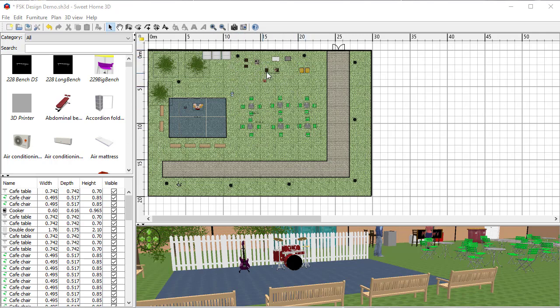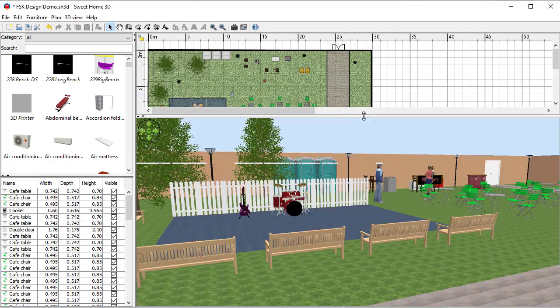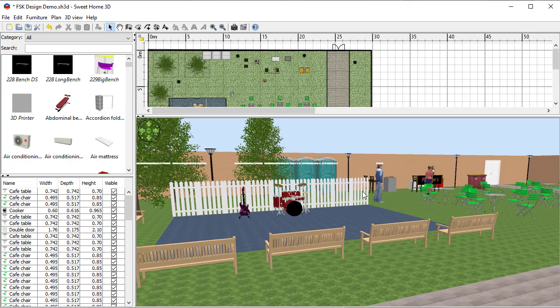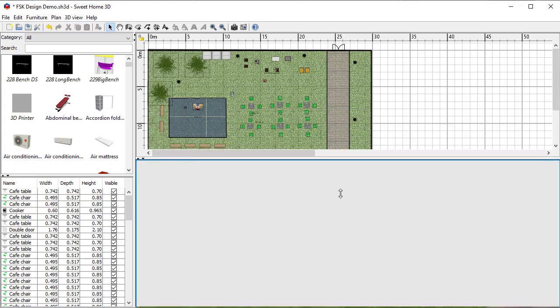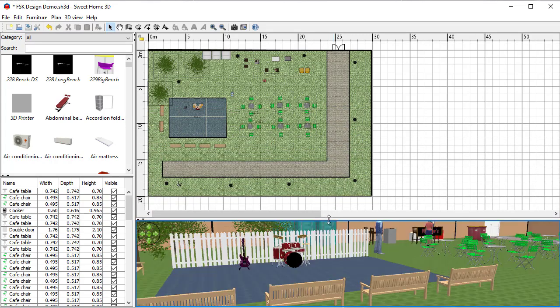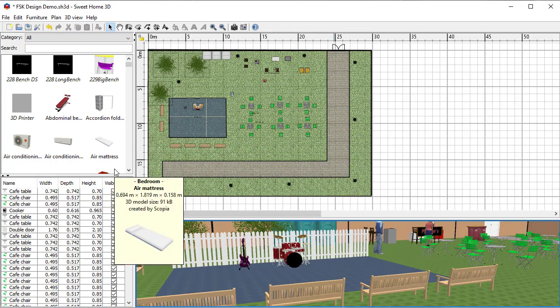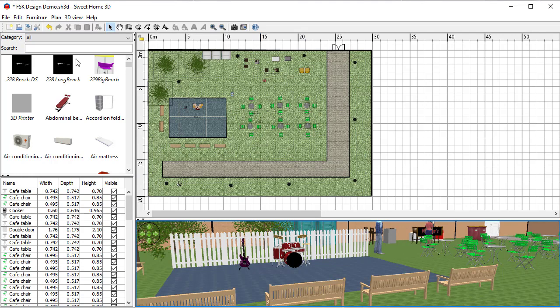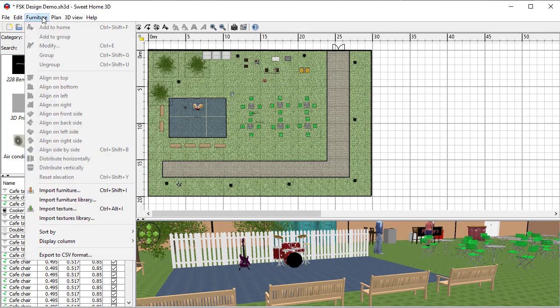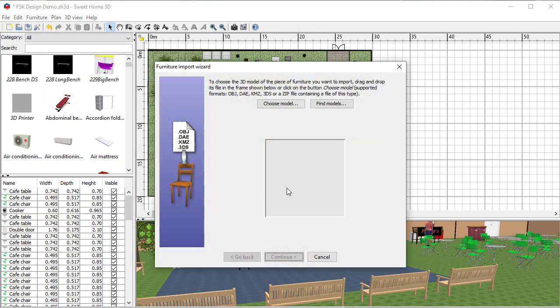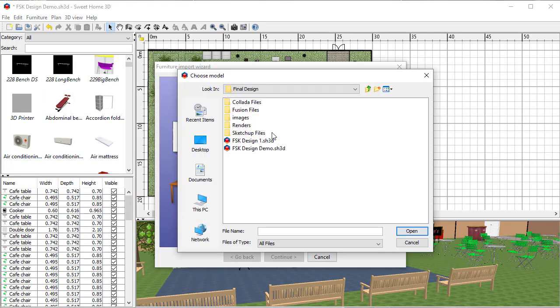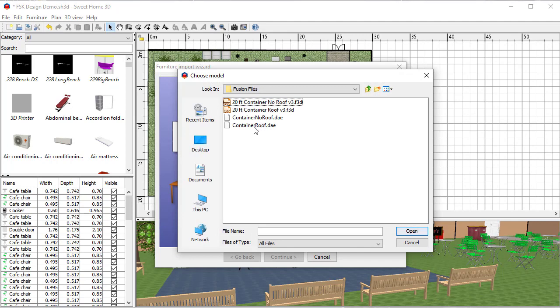You can see this bottom image down here showing the site. I've got some toilets in and things, but I want to put my container cafe over here where these people are. So what I need to do is import into my library and then position it. First thing I'm going to do is import furniture. I'm going to choose my model and go into my Fusion files, and there's my container without a roof.